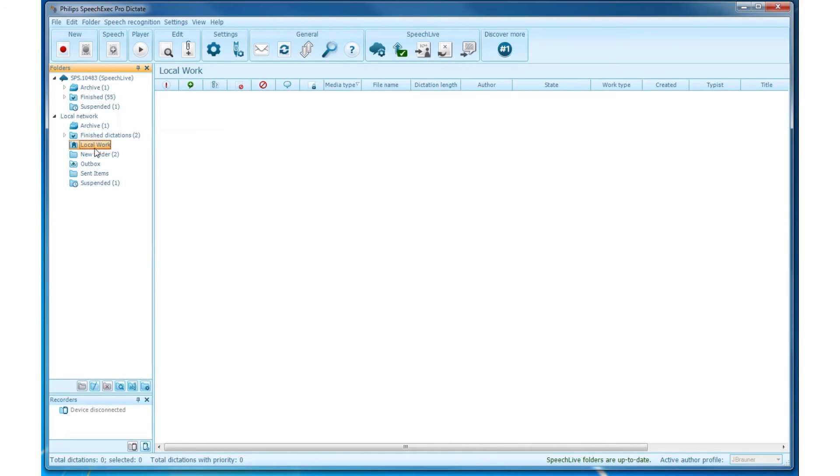Meaning that every dictation which is recorded, finished, and sent to SpeechLive is being sent to the Local Work folder. And as long as there is no active internet connection, the dictation files remain in this folder.